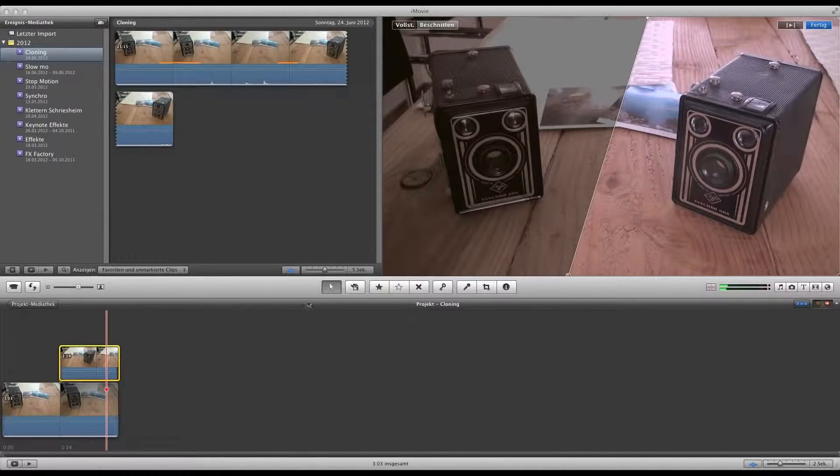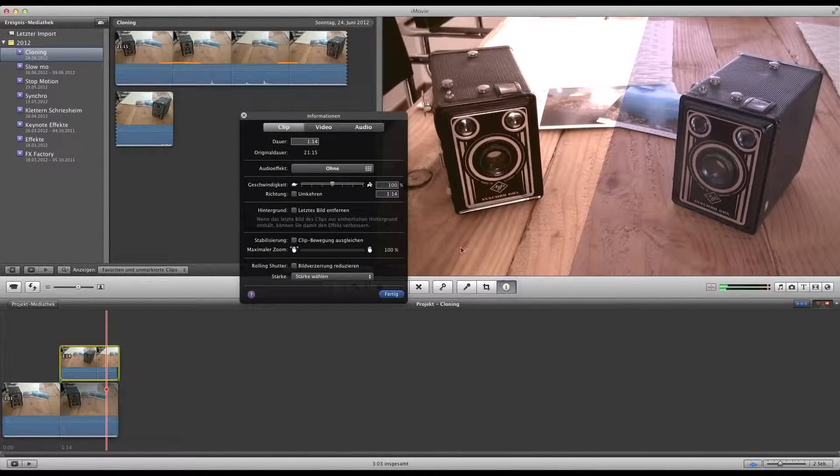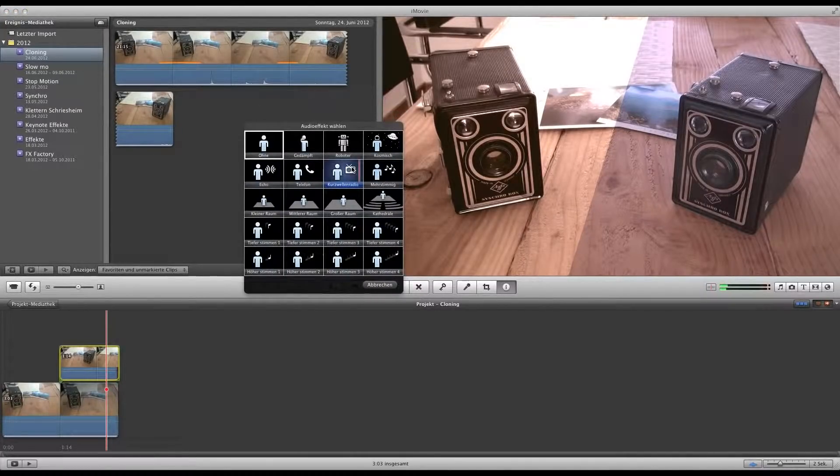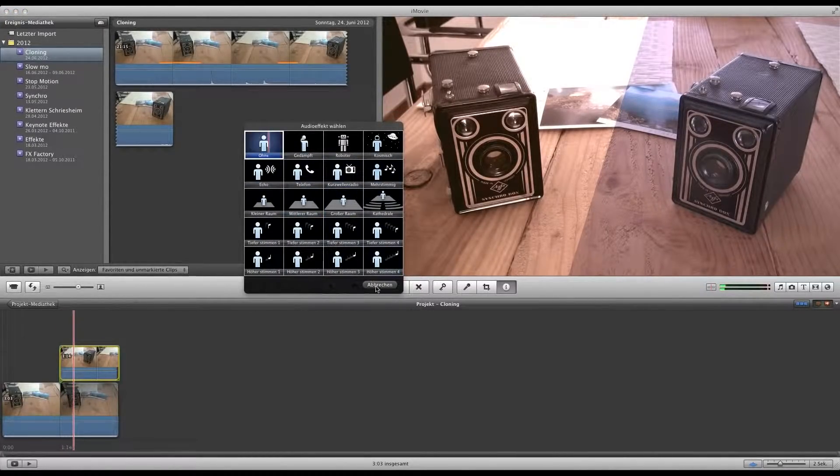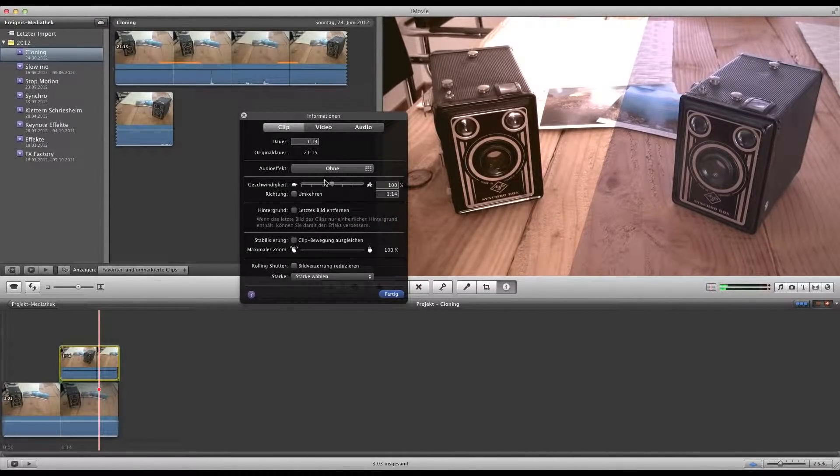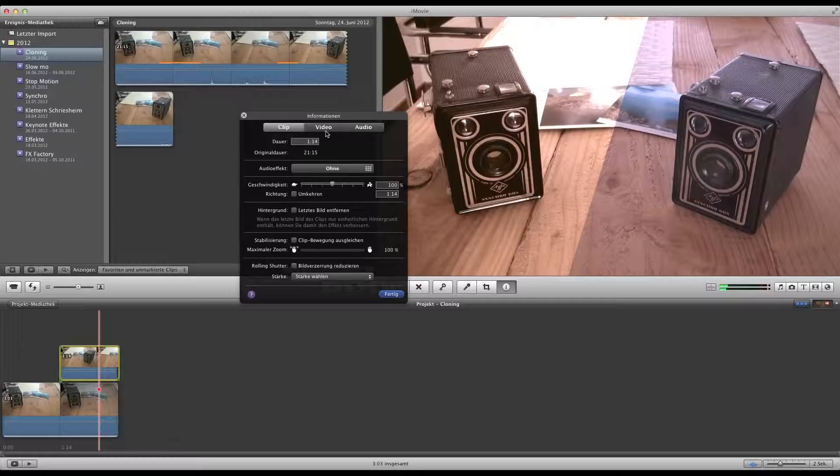The only effects I can apply are audio effects. But no worry, there is a way around it and we have a look at this one.